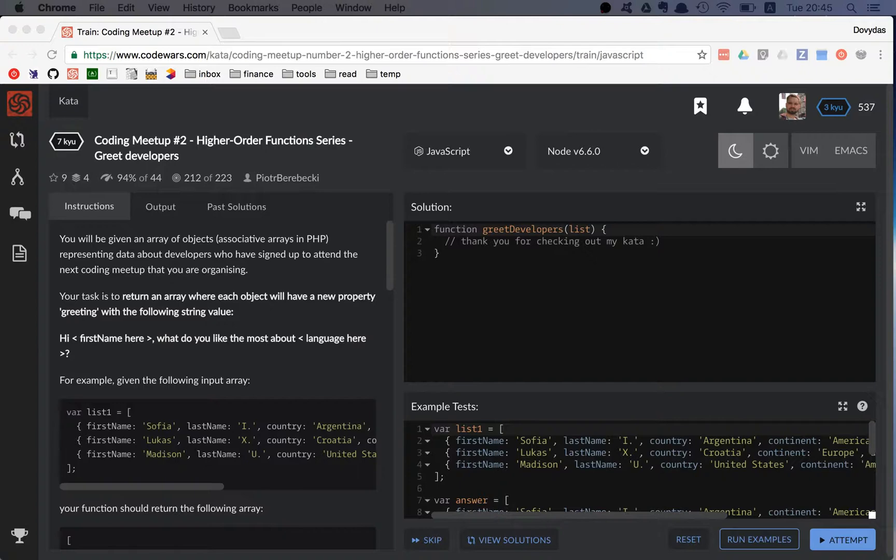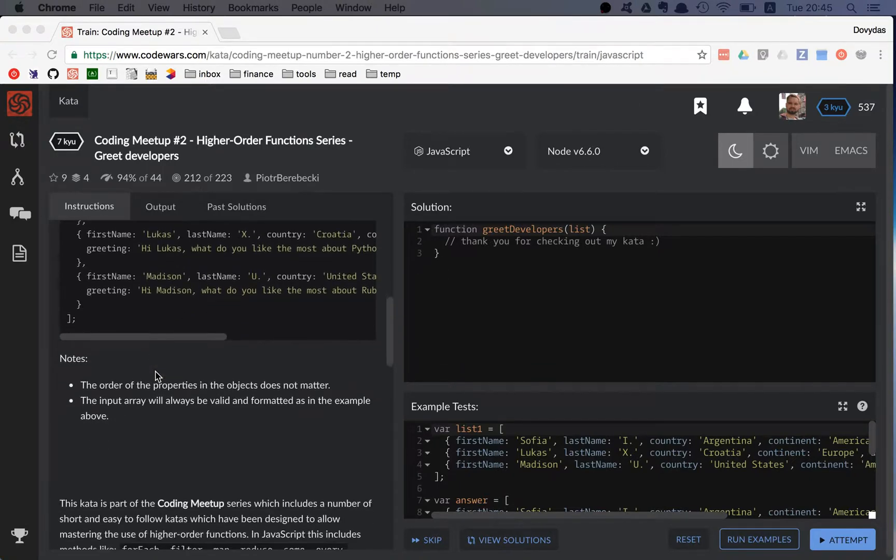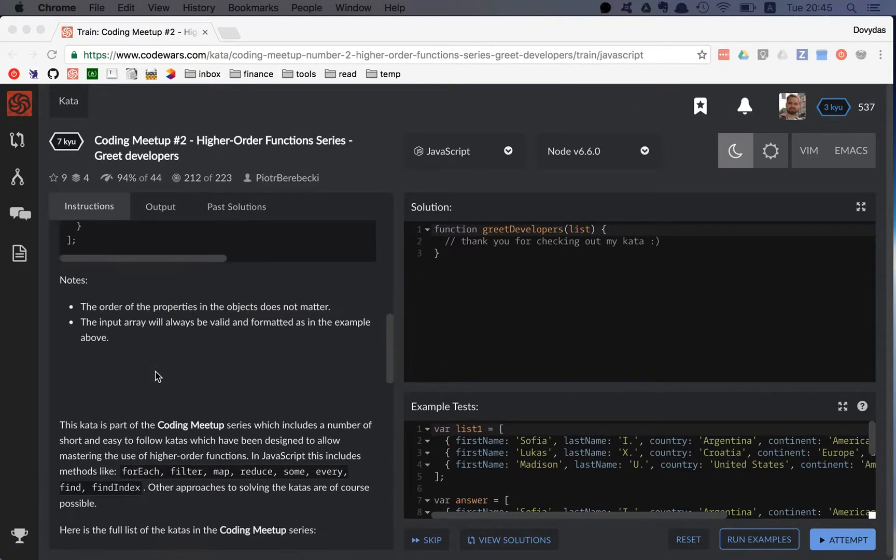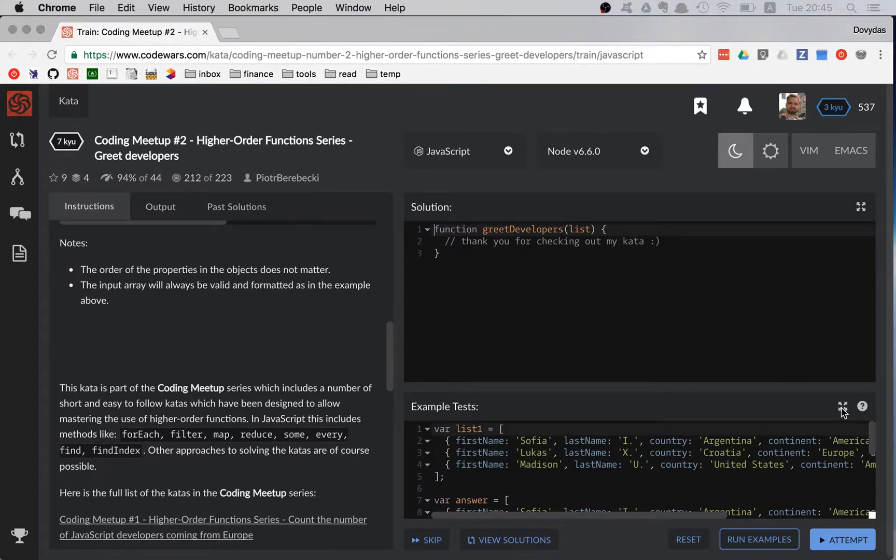So let's get started. And as always, let's get started with the tests.